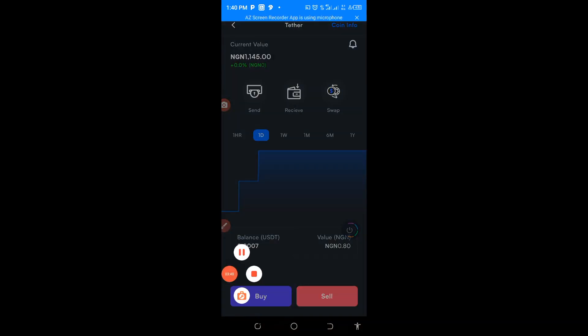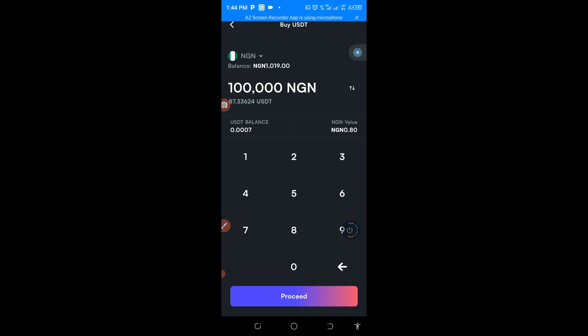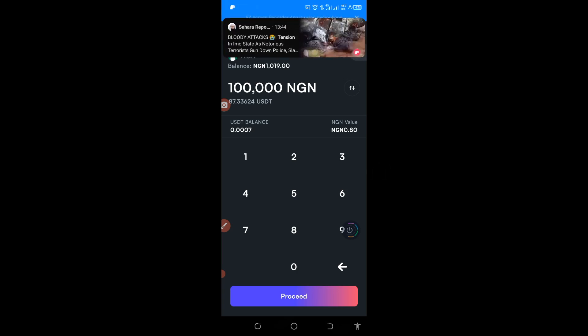You can buy starting from 100,000 Naira. As you can see the 100,000 Naira that I've pressed, you will be getting 87.33624 USDT.